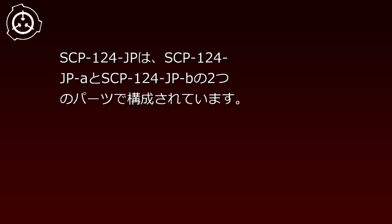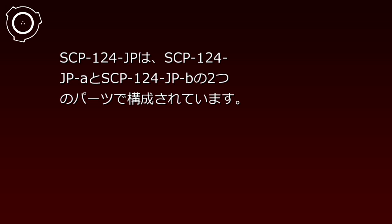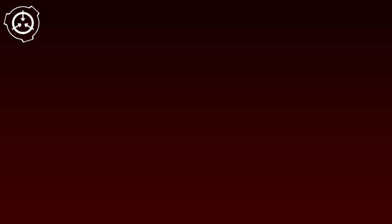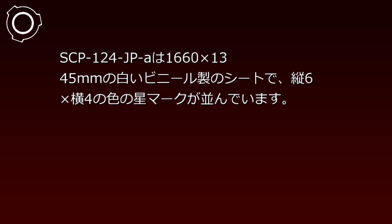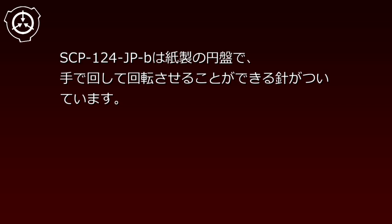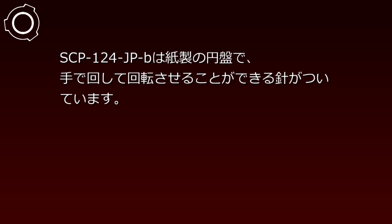SCP-124-JP consists of two parts: SCP-124-JP-A and SCP-124-JP-B. SCP-124-JP-A is a 1660mm by 1345mm white vinyl sheet with 6 rows by 4 columns of colored star marks. The star colors from right to left are red, green, yellow, and blue. SCP-124-JP-B is a paper disc with a hand-rotatable needle attached.